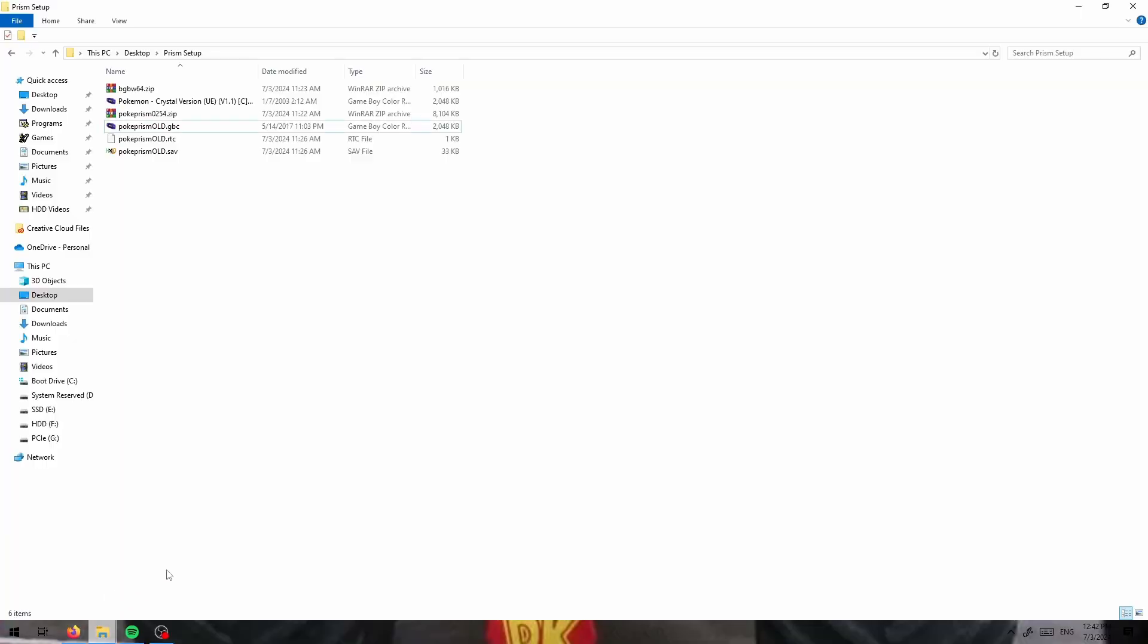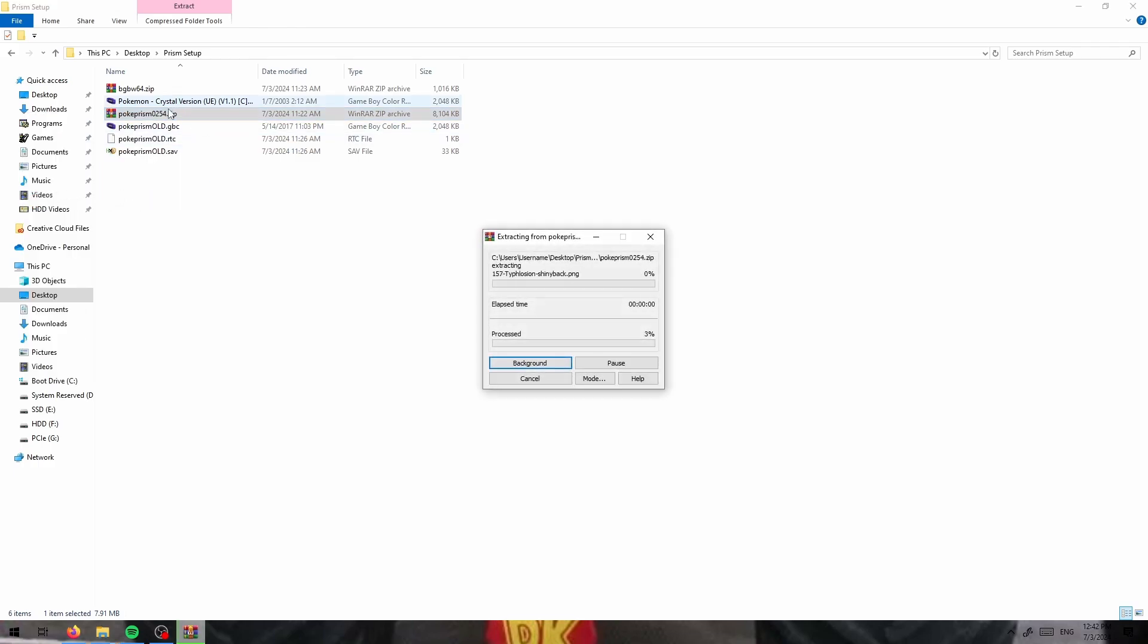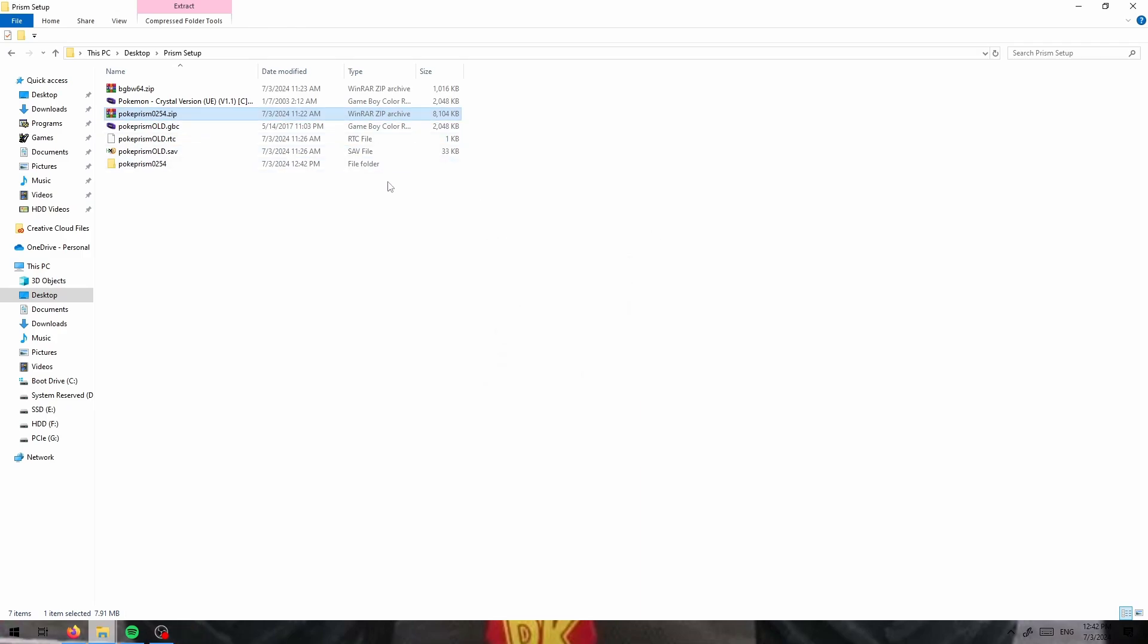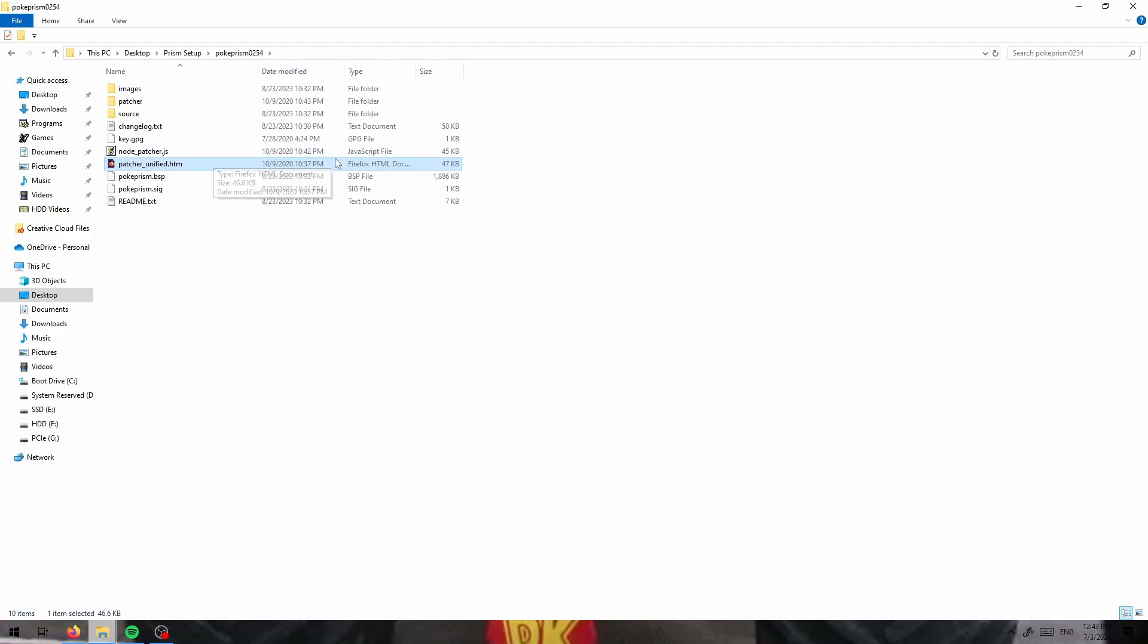Getting into the patcher, you have two ways to access this. On our zip file that we got for the most recent release of Pokemon Prism, all you have to do is fully extract the zip file and you can find the patcher in this patcherunified.htm file.